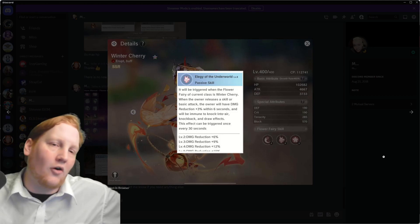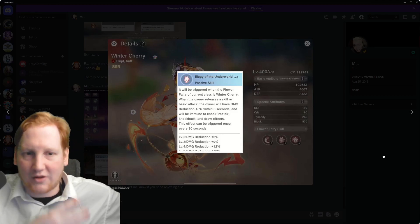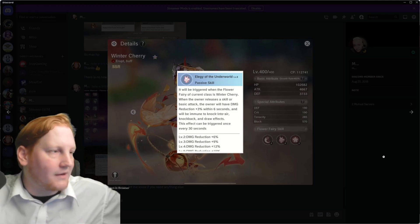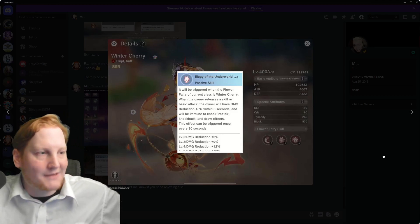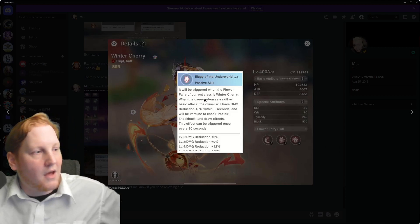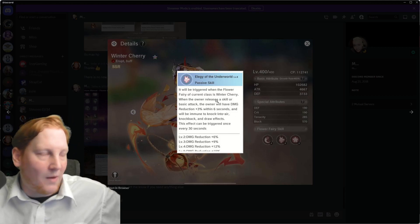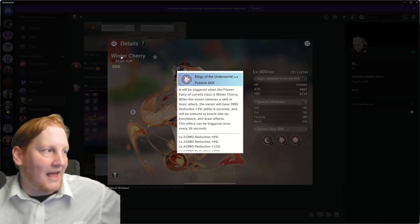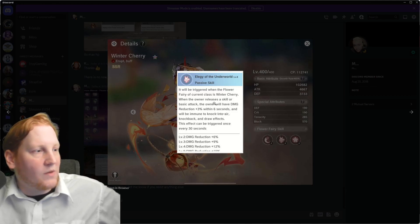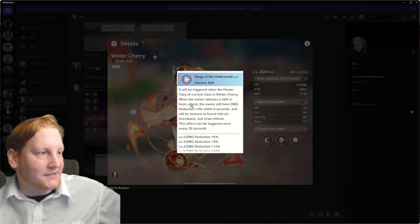Then, her passive. All of these, what we're calling Gen 4 Fairies, have a passive that are very, very strong. As long as you're on the current weapon that has Winter Cherry out, when the owner releases a skill or Basic Attack, the owner will have damage reduction within 6 seconds.